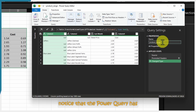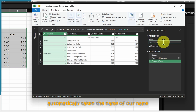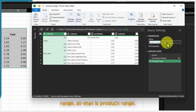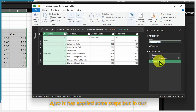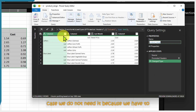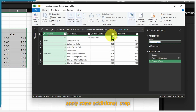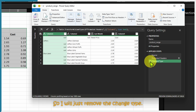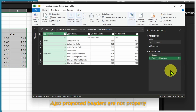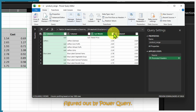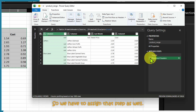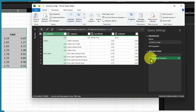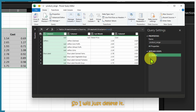Notice that Power Query has automatically taken the name of our named range, which is 'Product Range'. It has also applied some steps automatically, but in our case we do not need them because we have to apply some additional steps first. So I'll remove the Change Type step, and the Promoted Headers step is not properly figured out by Power Query, so I'll delete that as well.